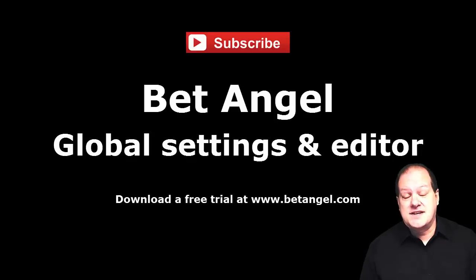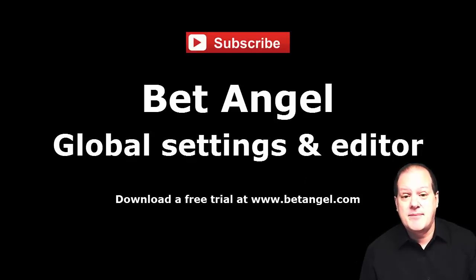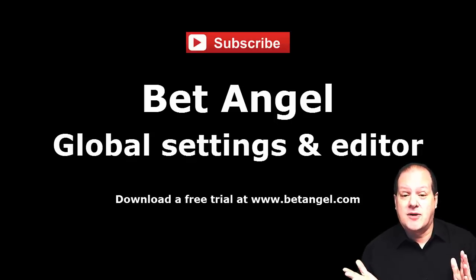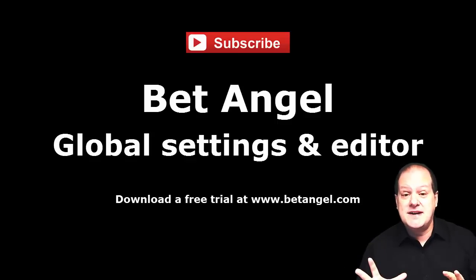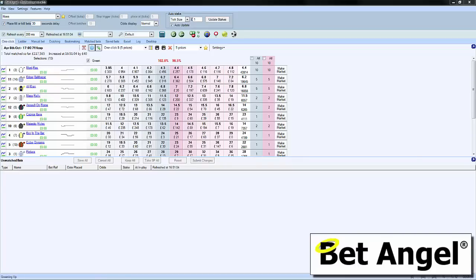If you want instant access to new videos as they're uploaded, please click the subscribe button. Also, don't forget to comment on the videos, and if you're interested in learning more about BetAngel, visit BetAngel.com today and download a free trial.